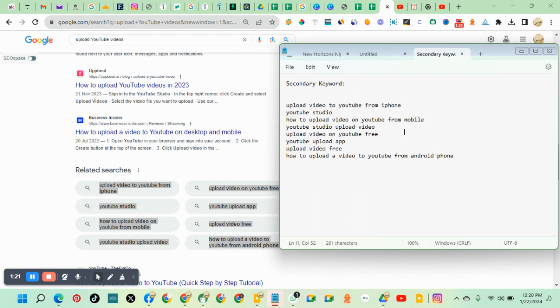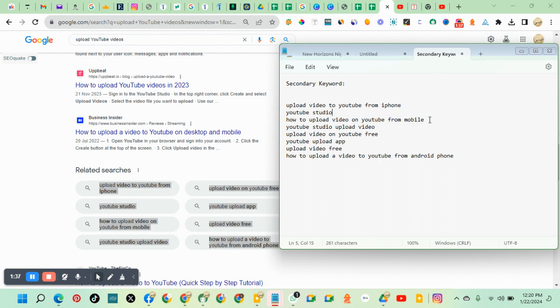After you paste, you delete those keywords that are not related to my keyword. So let's check: upload videos to YouTube from iPhone, this is related. YouTube Studio is related because you do the uploading and everything in the YouTube Studio. How to upload video on YouTube, this is related.